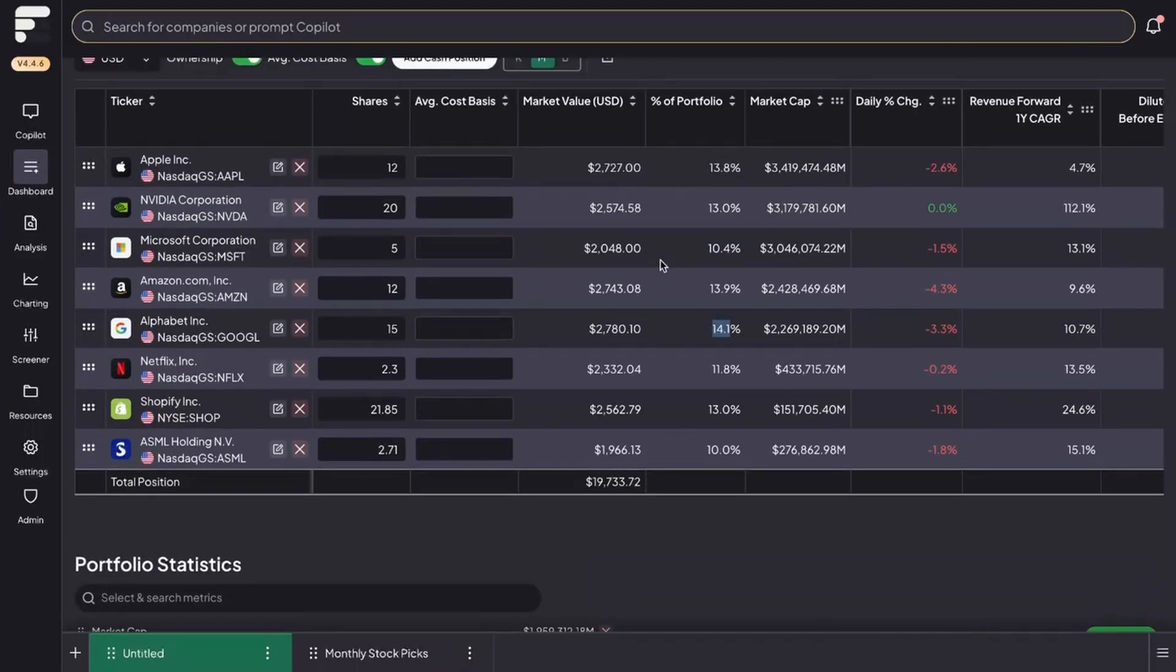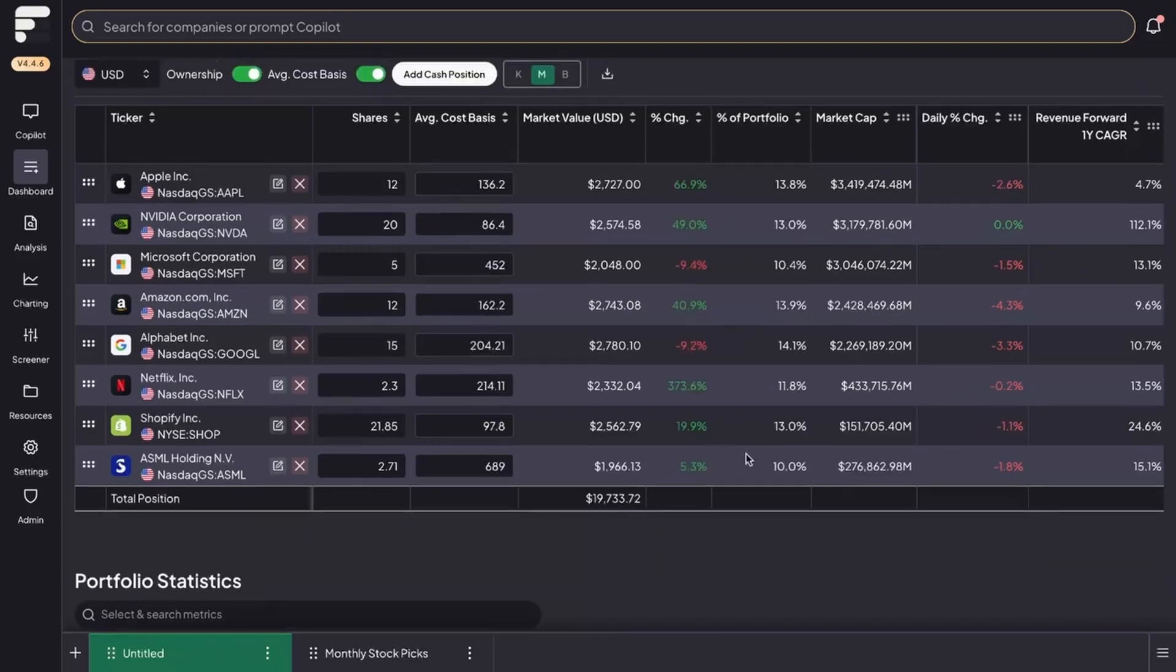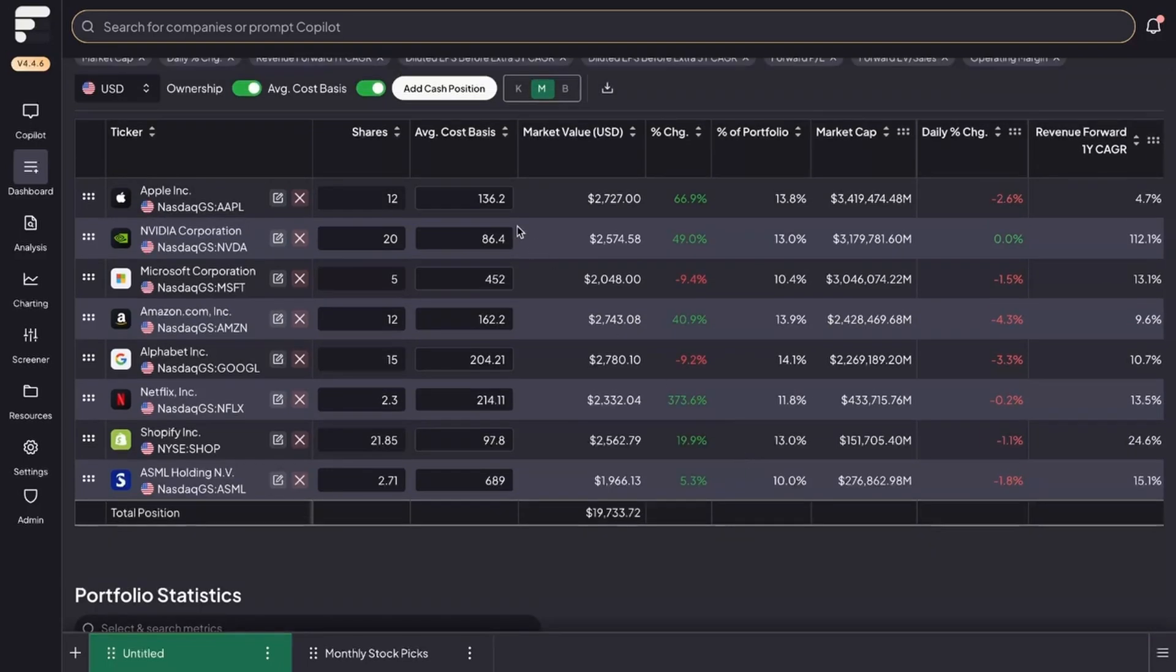Another tab that you could fill out here is the average cost basis. Of course you want to track how much in gains you've made over time. I'm going to quickly fill that out and get back to you. As you can see I filled out the average cost basis—I just did this at random.